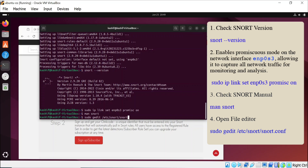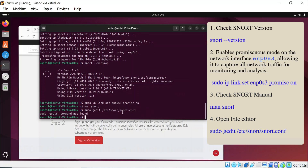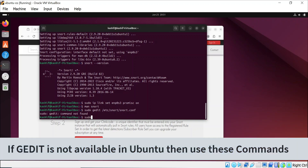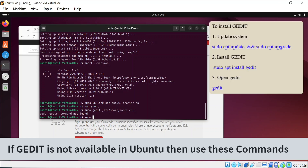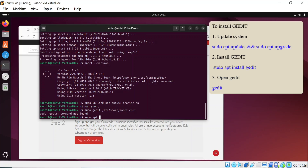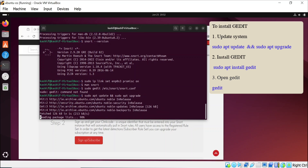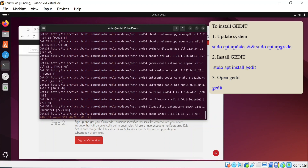By using this command I'm opening the Snort file in an editor, but the problem is that the editor is not available in Ubuntu, so we need to install the editor first. Before installing the editor you need to update Ubuntu and then install the editor program.